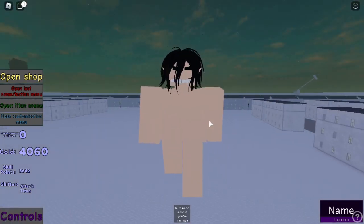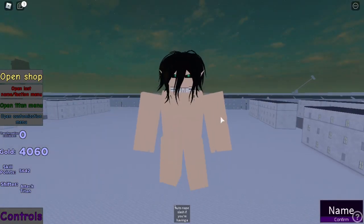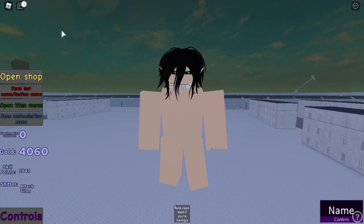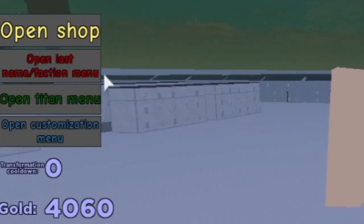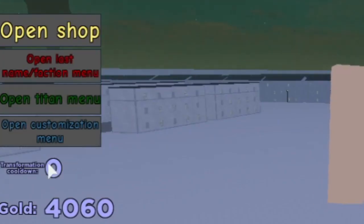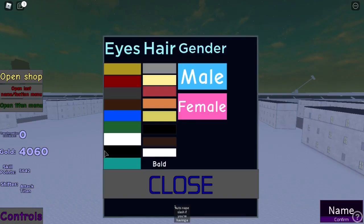First, you want to pick a Titan. Then, press the customization menu. You'll see a ton of different things to choose from.